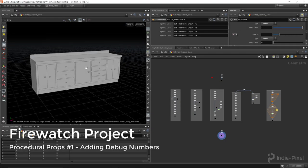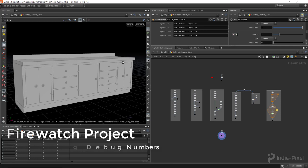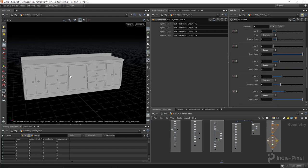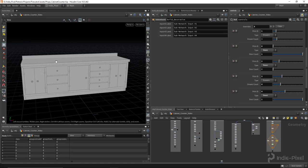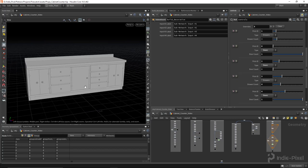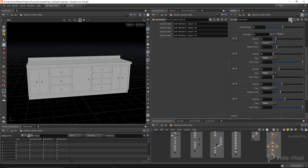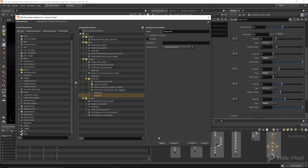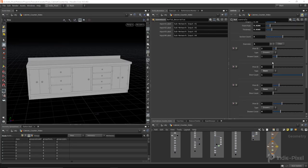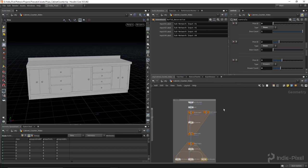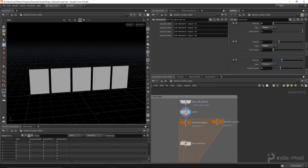Welcome back. I wanted to take a quick break and show you how to put in the debug number. When we're going through and setting all these overrides for these particular things, it's really helpful to have the prim number hovering right above the cabinet area, so you're not constantly trying to remember which is zero, one, two, three, four. It's nice to just have a quick reference. I also want to add another separator there to help keep it clear that all these parameters belong to this particular override.